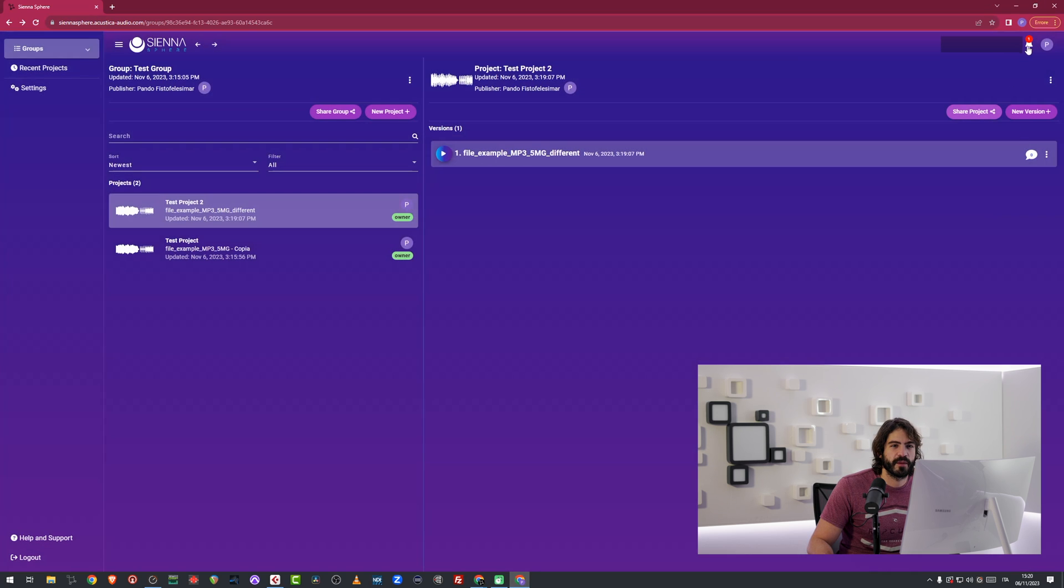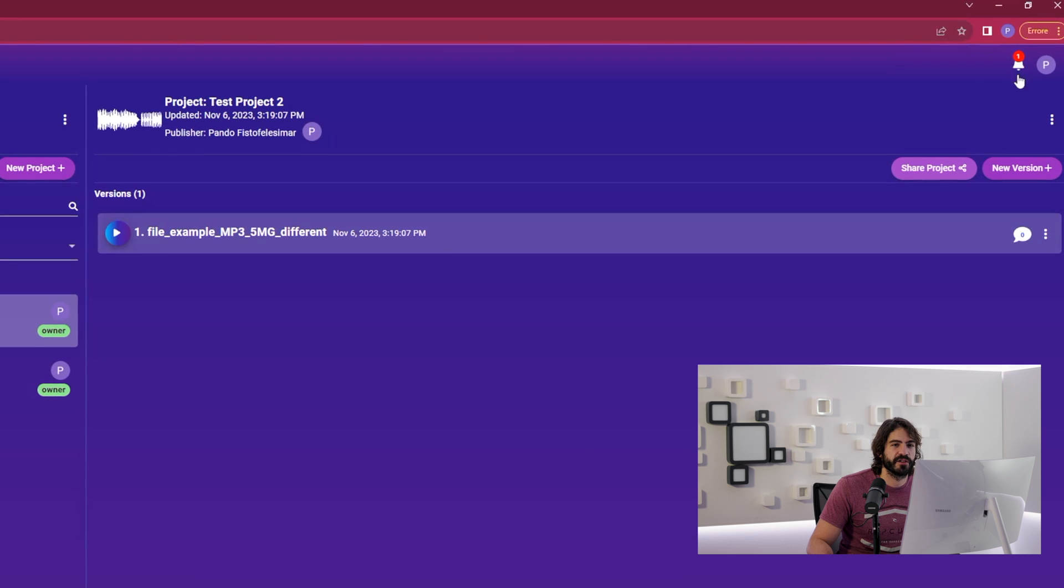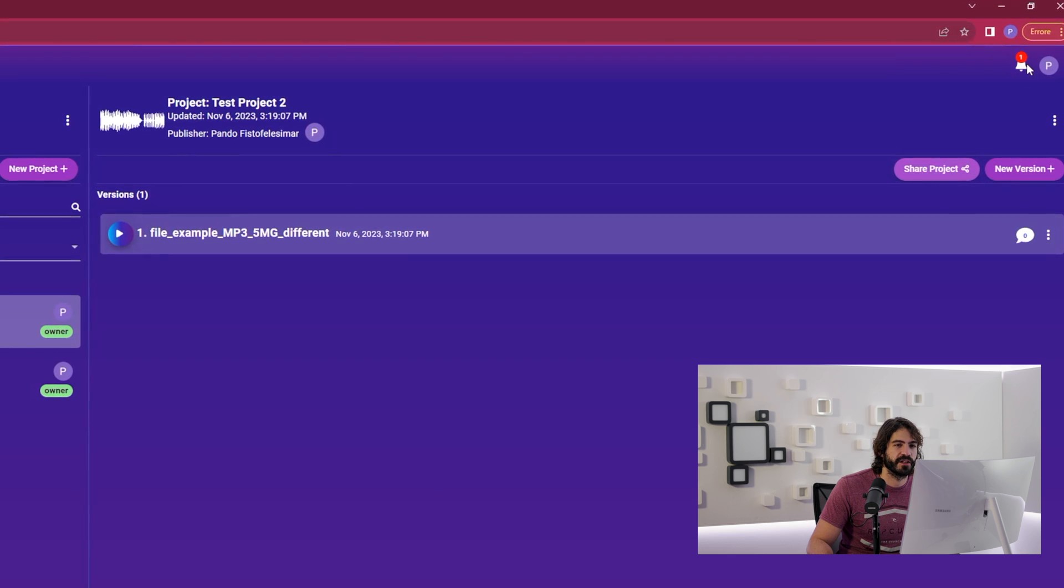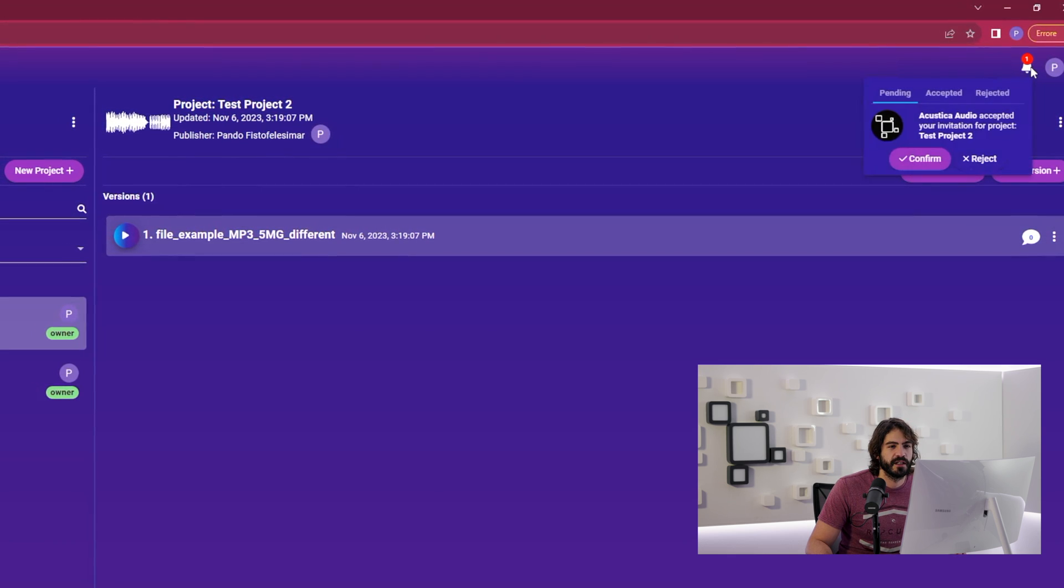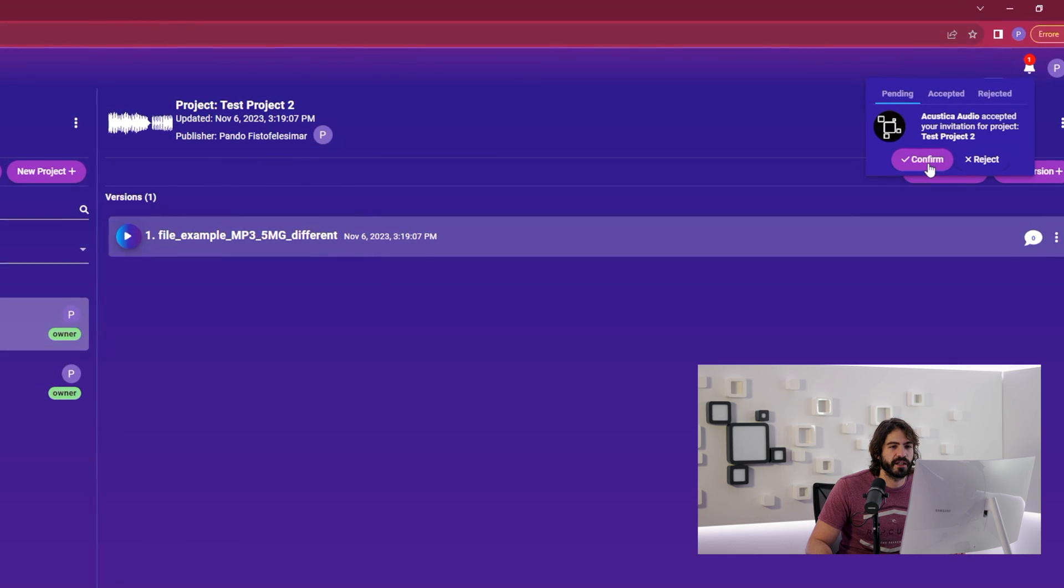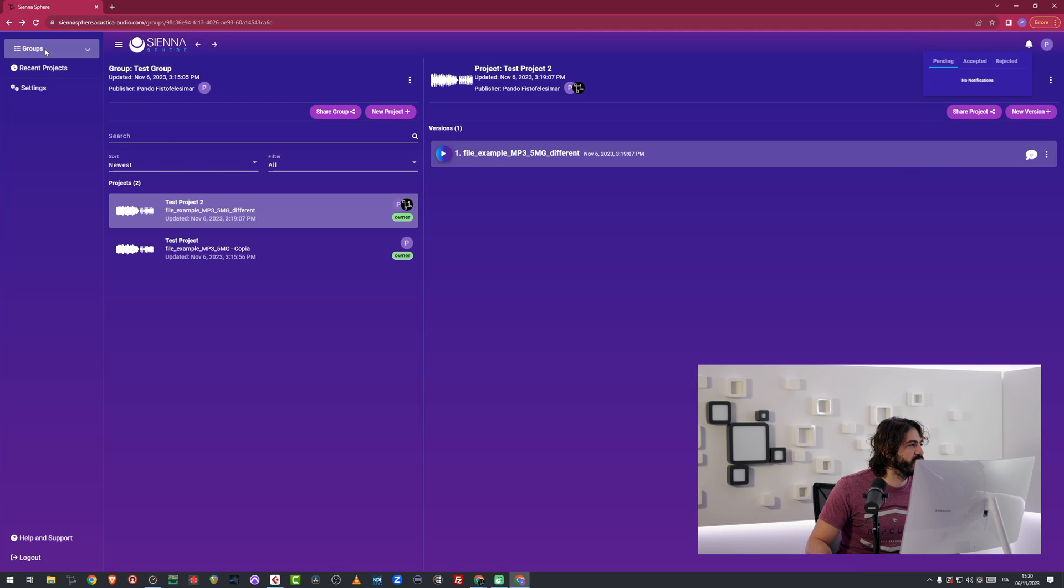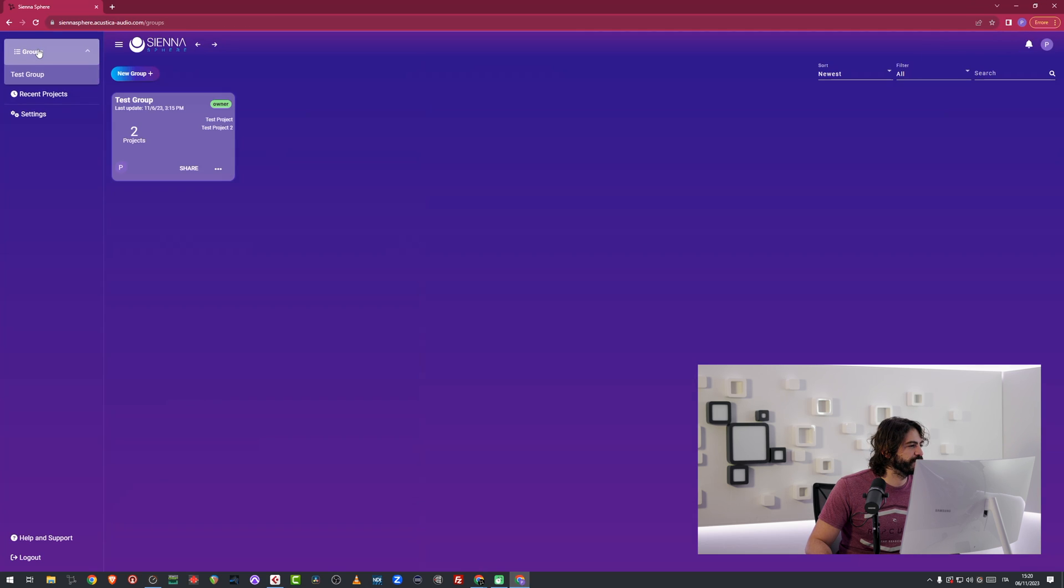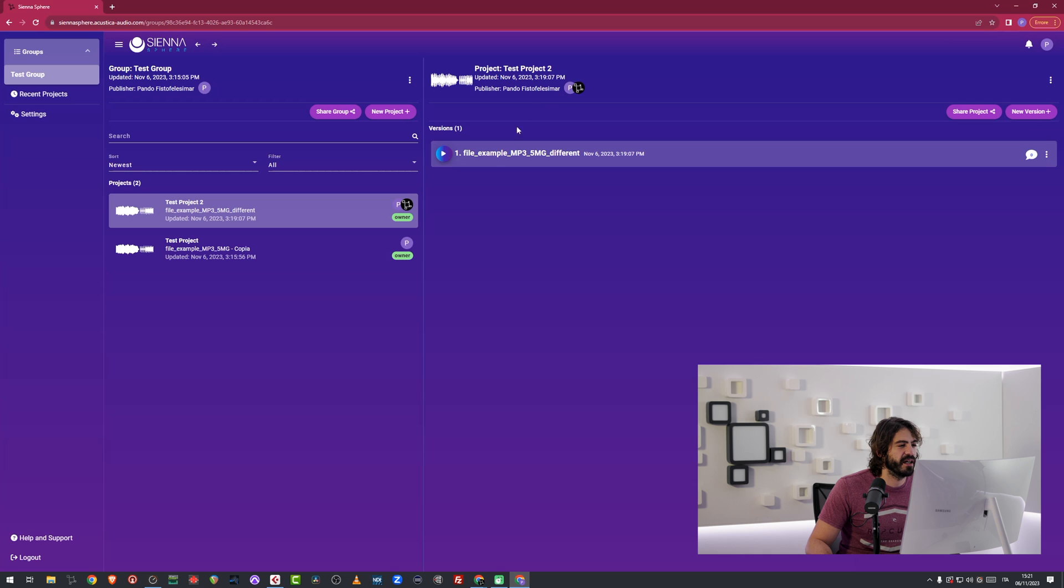Here I'm going to have a notification right here on the little bell on the upper right corner of the screen. Click this one and confirm. Once this has been confirmed, I can go in my groups. And in this project, only in the project, I have invited Acoustica Audio.